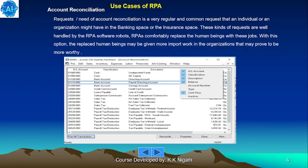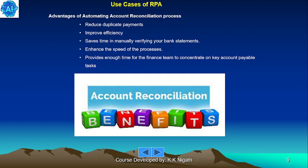Account reconciliation requests are very regular and common in the banking and insurance space. These kinds of requests are well handled by RPA software robots, comfortably replacing human beings. Advantages of automating account reconciliation include: reduced duplicate payments, improved efficiency, time savings in manually verifying bank statements, enhanced process speed, and providing the finance team enough time to concentrate on key accounts payable tasks.